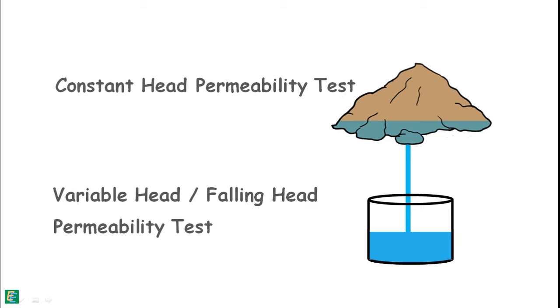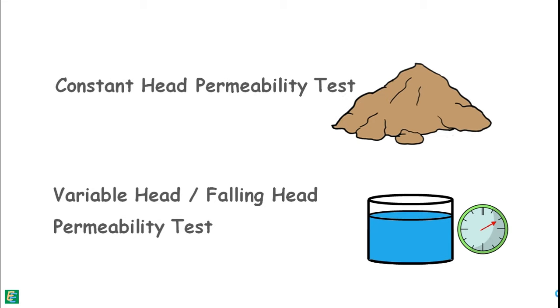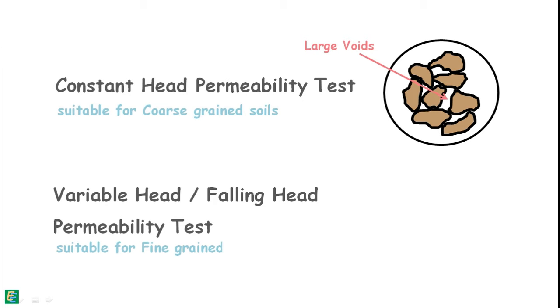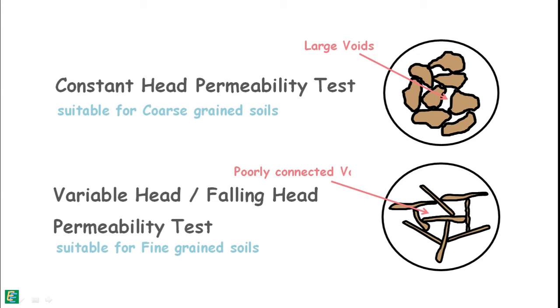These methods measure the amount of water that goes through a soil sample in a fixed time interval. Constant head method is suitable for coarse-grained soils which are relatively more pervious because of their large voids, while variable head is more suitable for fine-grained soils which are relatively less pervious because of their poorly connected void structure.